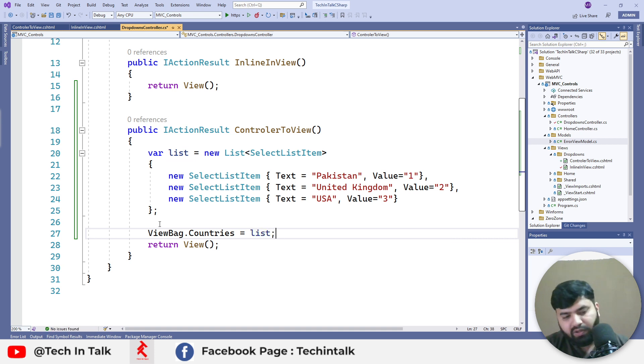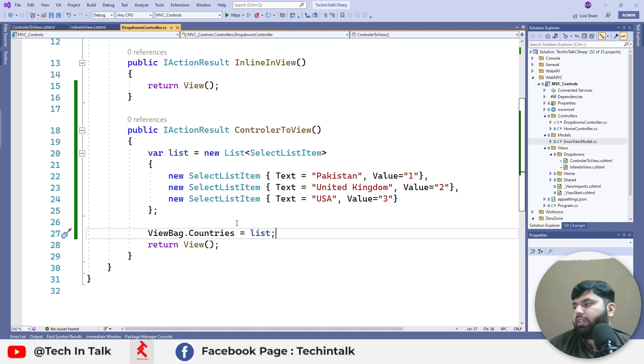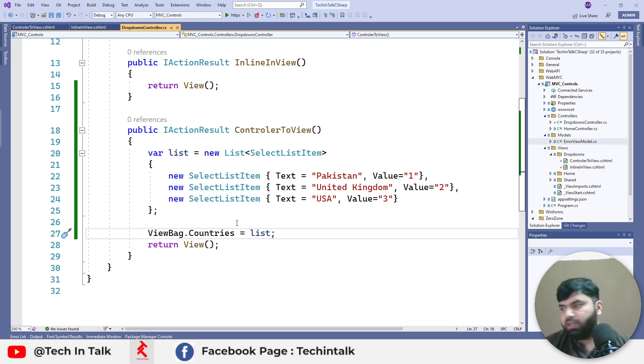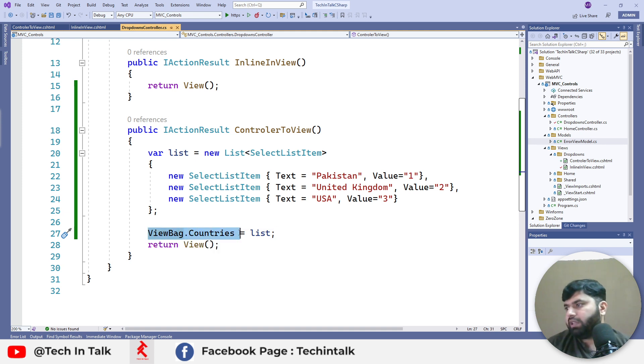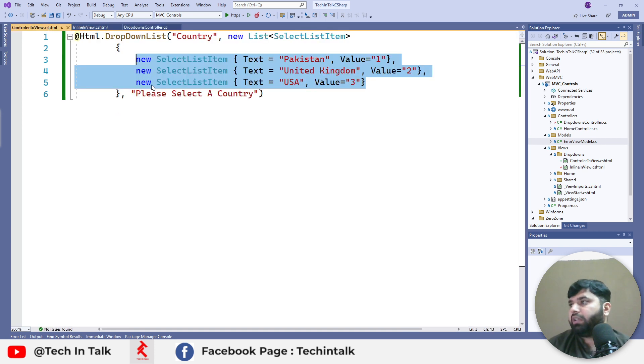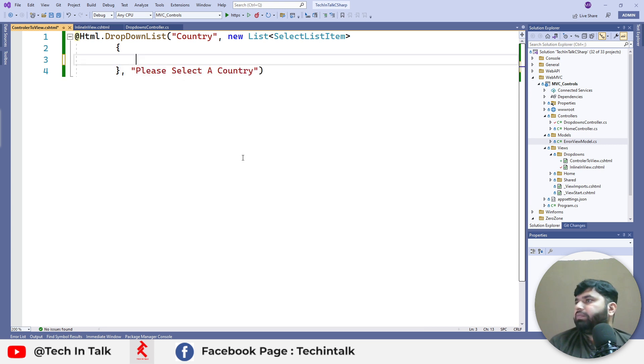ViewBag is a dynamic object. It can take anything, any object from controller to view. We can do this here and copy these keywords. Inside the view we can remove the inline code.